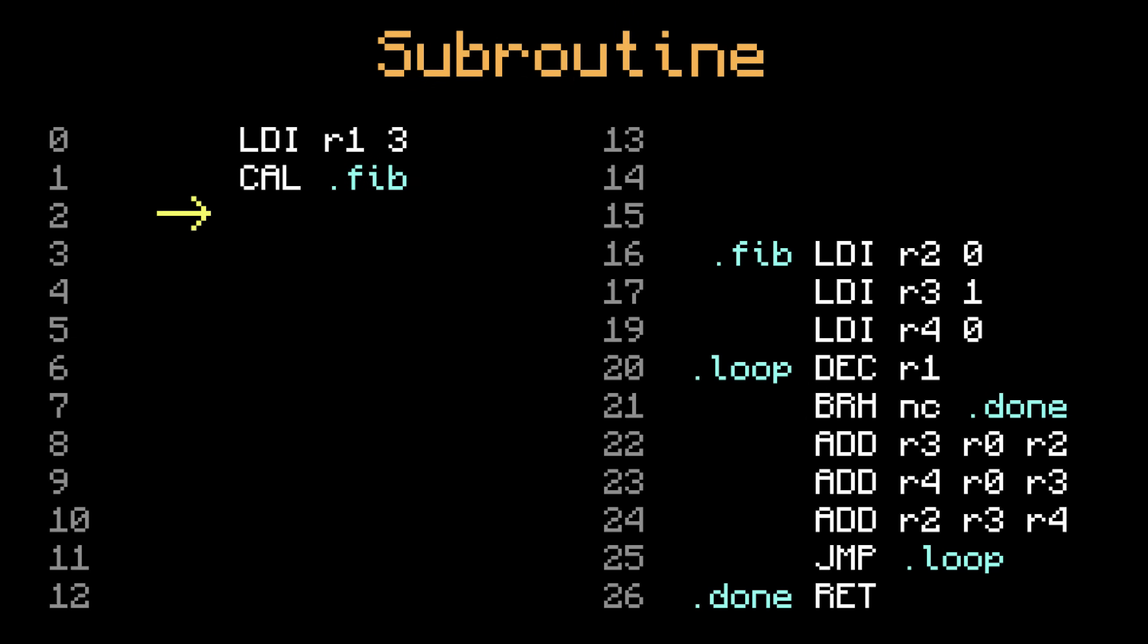And the amazing thing is, if you want another Fibonacci number later, you can just call the subroutine again. There's no need to duplicate code. Just like last time, it'll jump to fib, run it, and return.